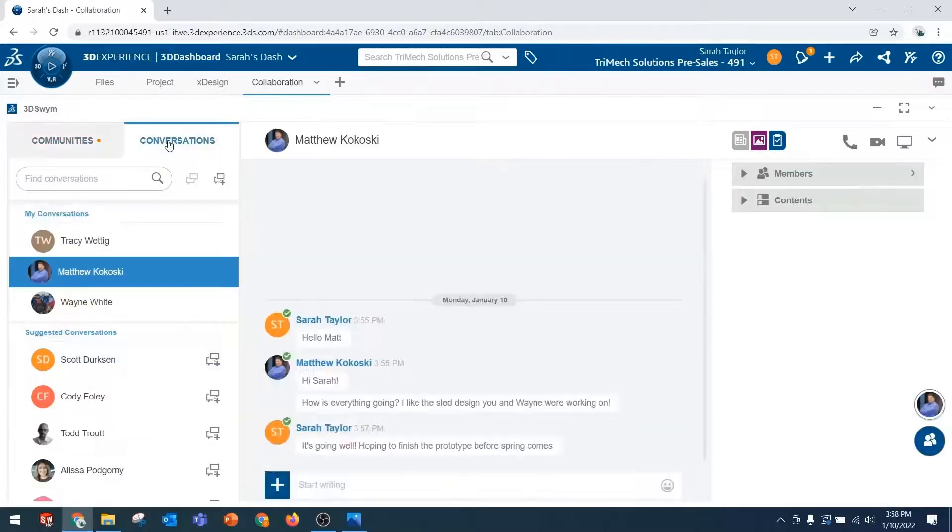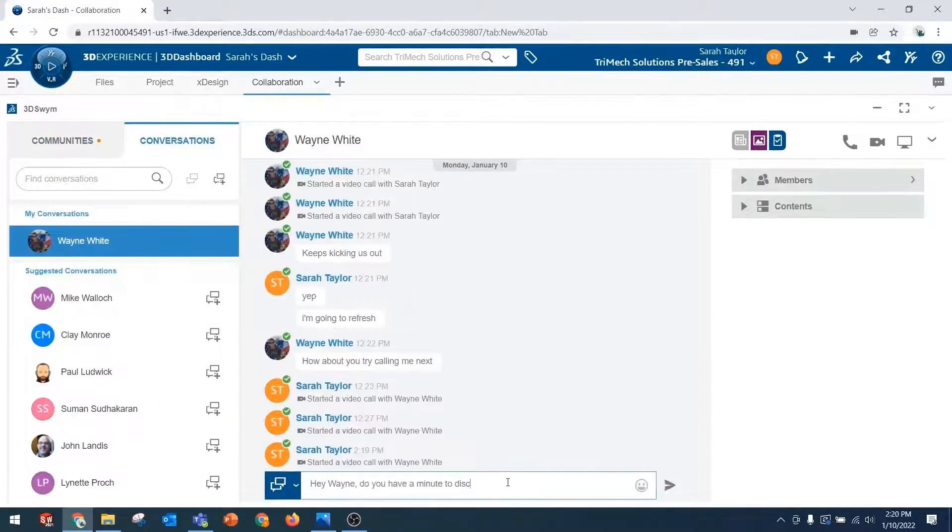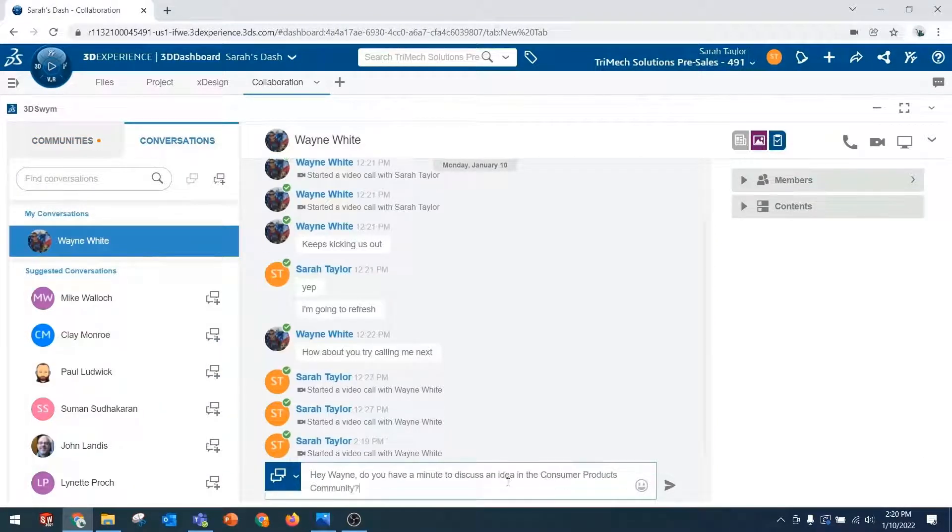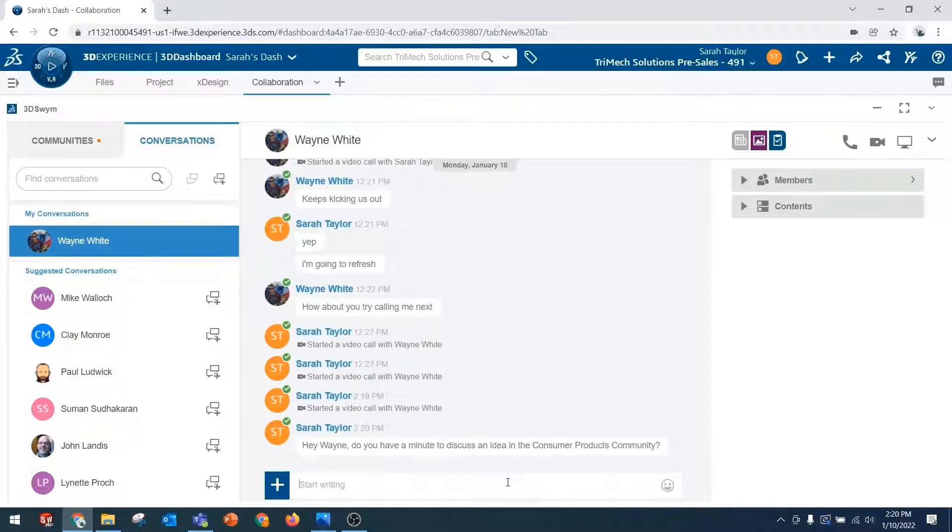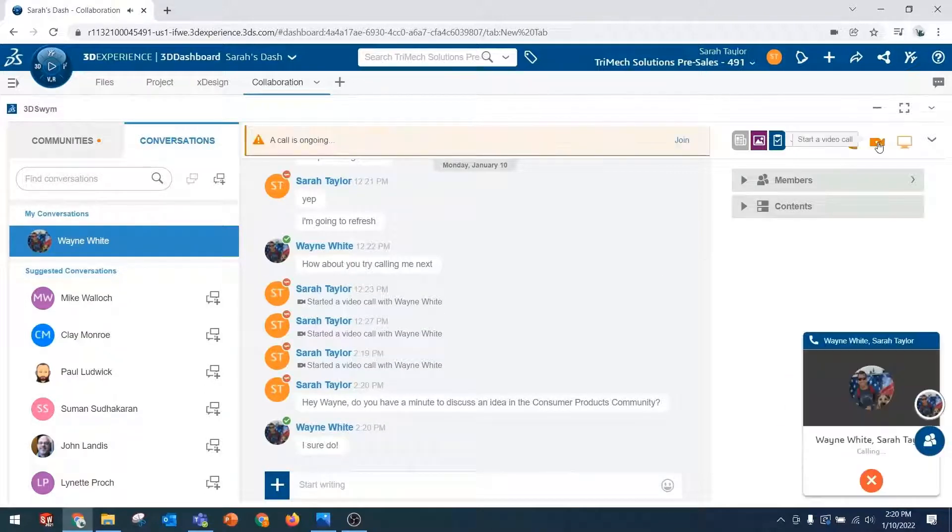Additionally, there's private messaging capabilities, including private calling, video calling, and screen sharing, all within one app, all within your 3DEXPERIENCE platform in your browser. Let's take a look at some of these features.